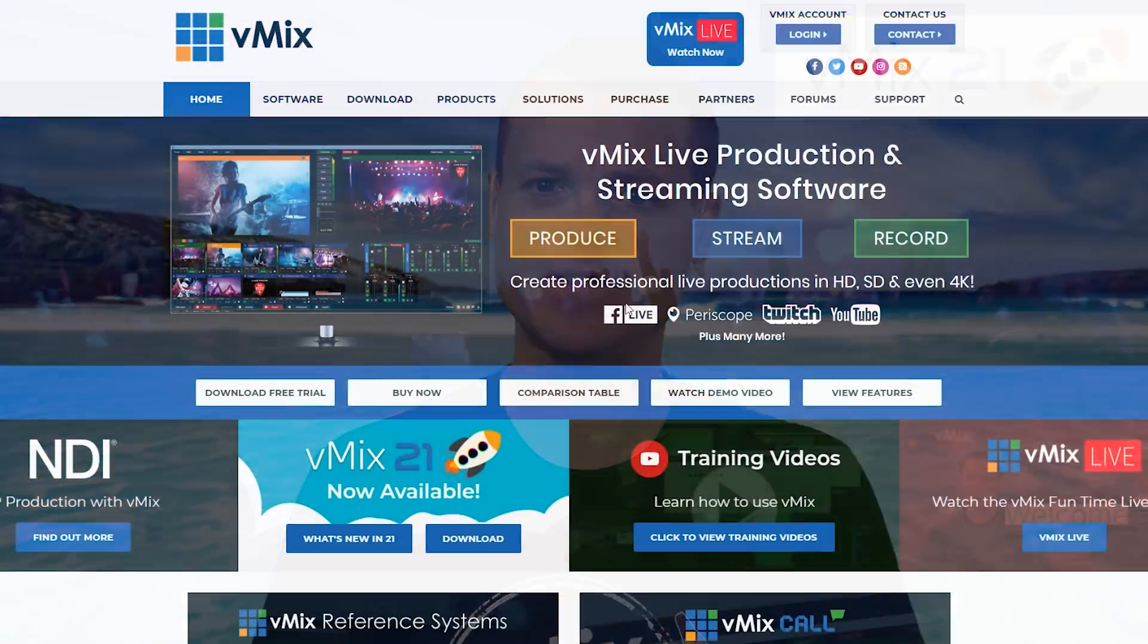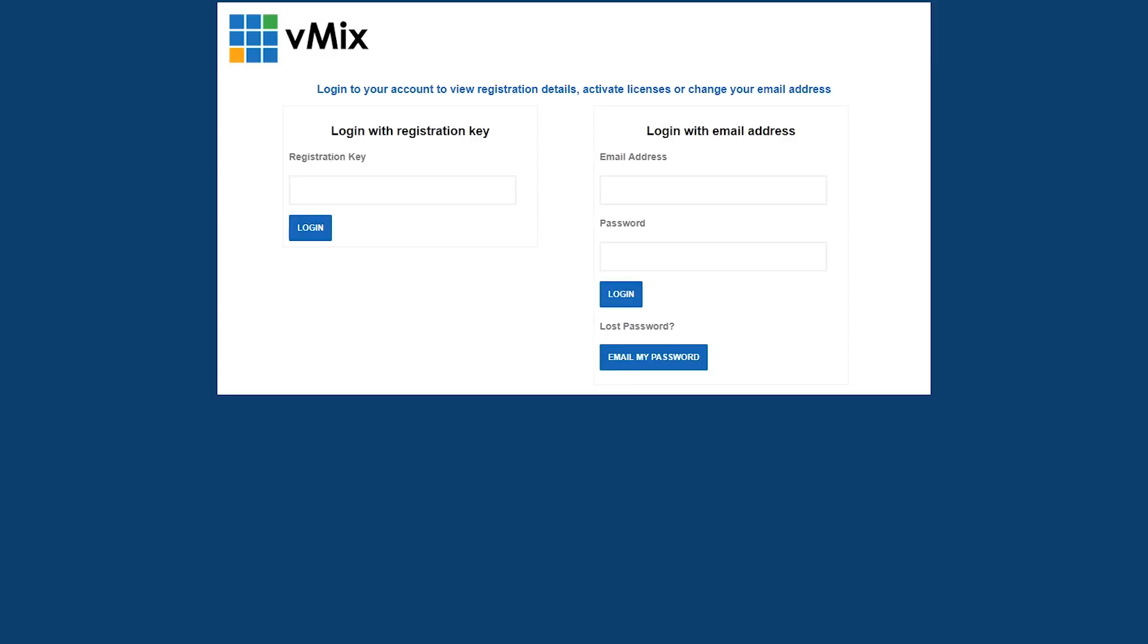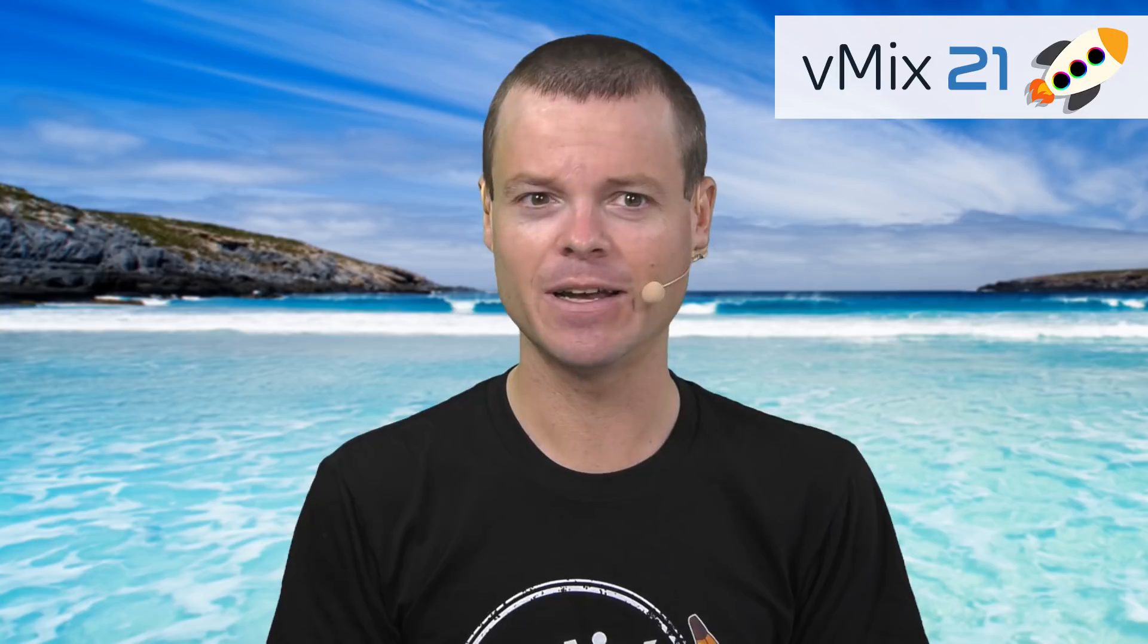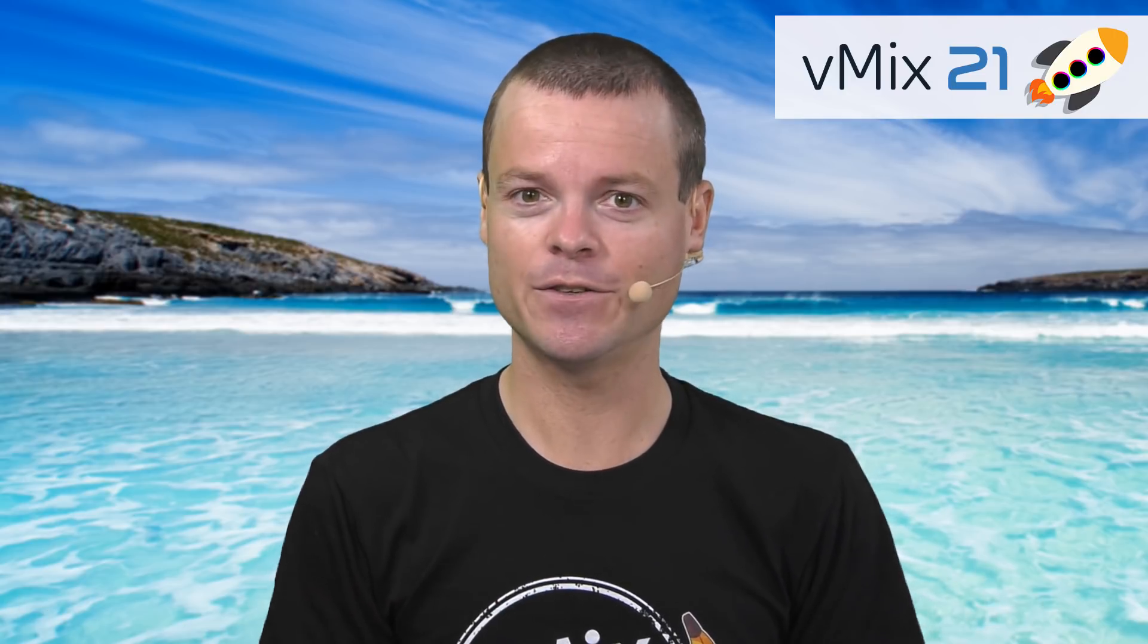If you've got an older version of vMix, chances are it's a free upgrade. If you want to find out if you've got a free upgrade to vMix21, click the account link on our website and log in using your license key. It'll tell you if you need to purchase an upgrade or not, but chances are you won't have to.